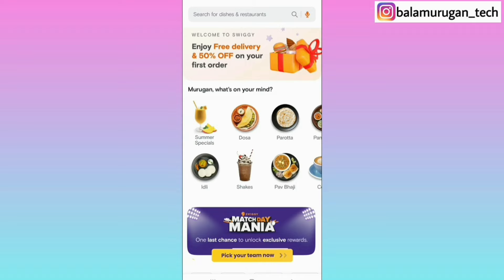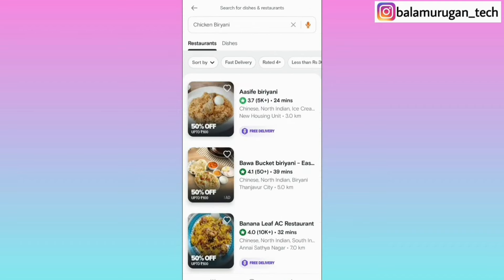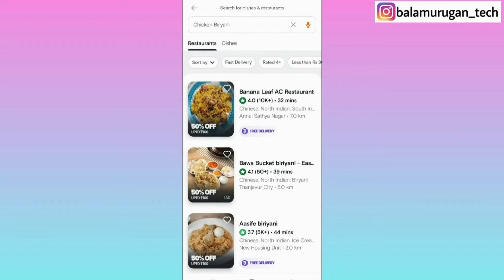From here you can search for dishes and restaurants. If you click and order directly, you can search the dish in the restaurant and order it directly. Then you can get the price range — you can select any price range. Then you can also get the fast delivery option, so you can click fast delivery.